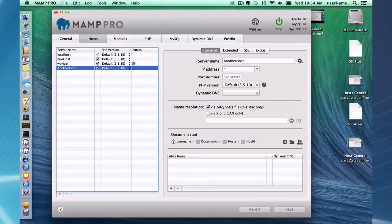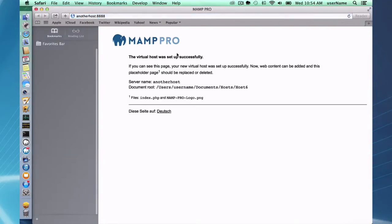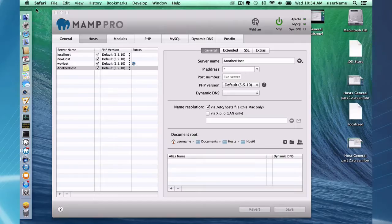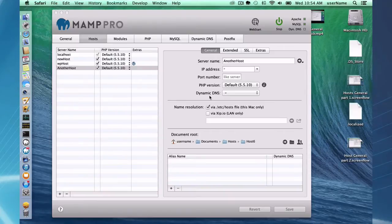Now this host works normally using the host file on my Mac and I can see it easily. This is just the host I just set up, and if I want to view this using a mobile device all I have to do is go here.